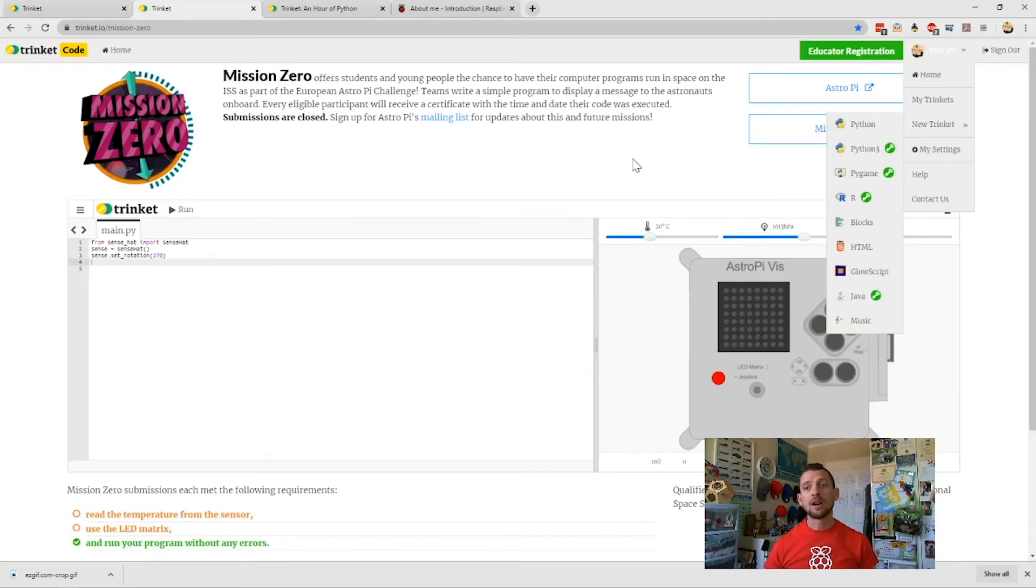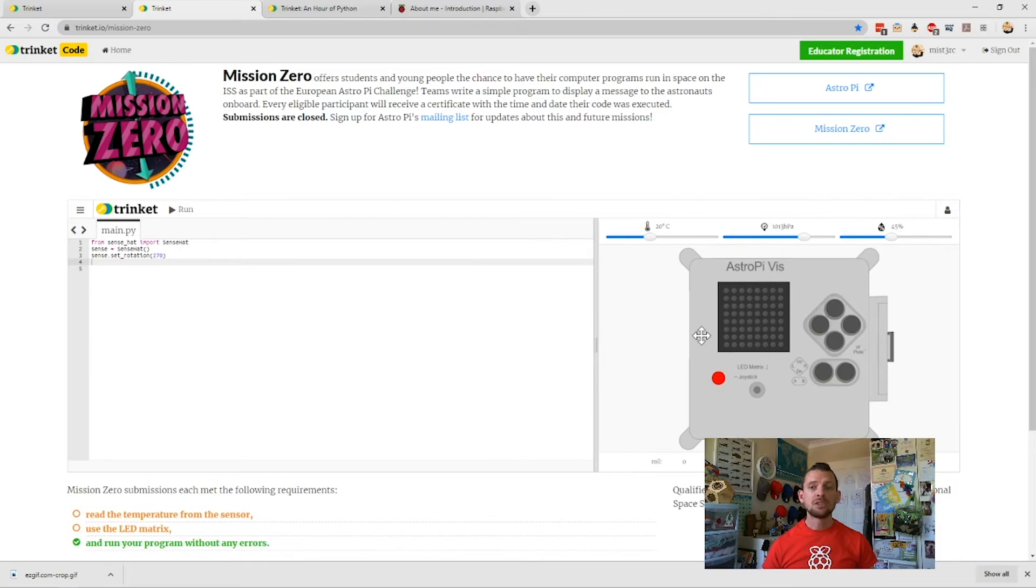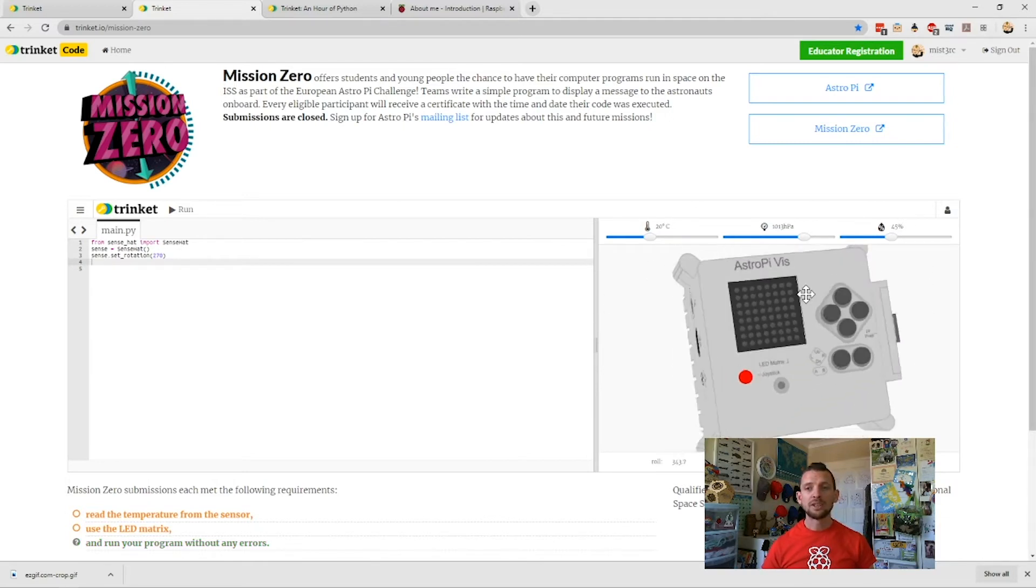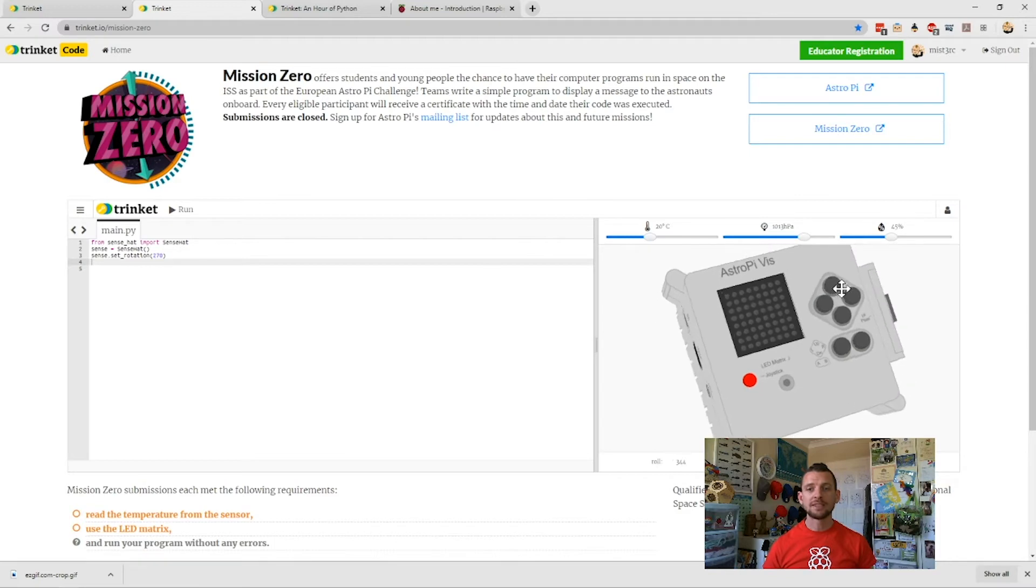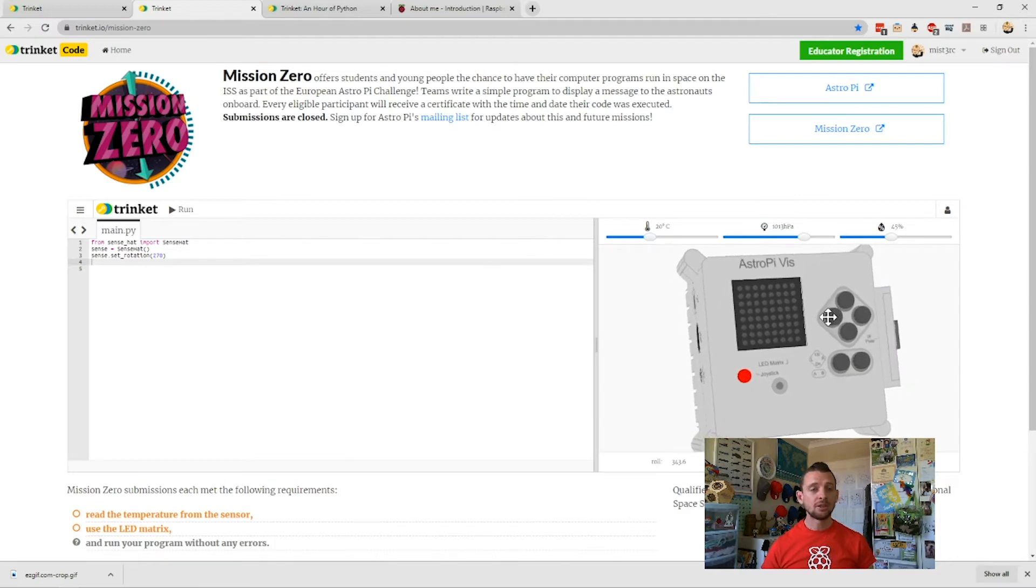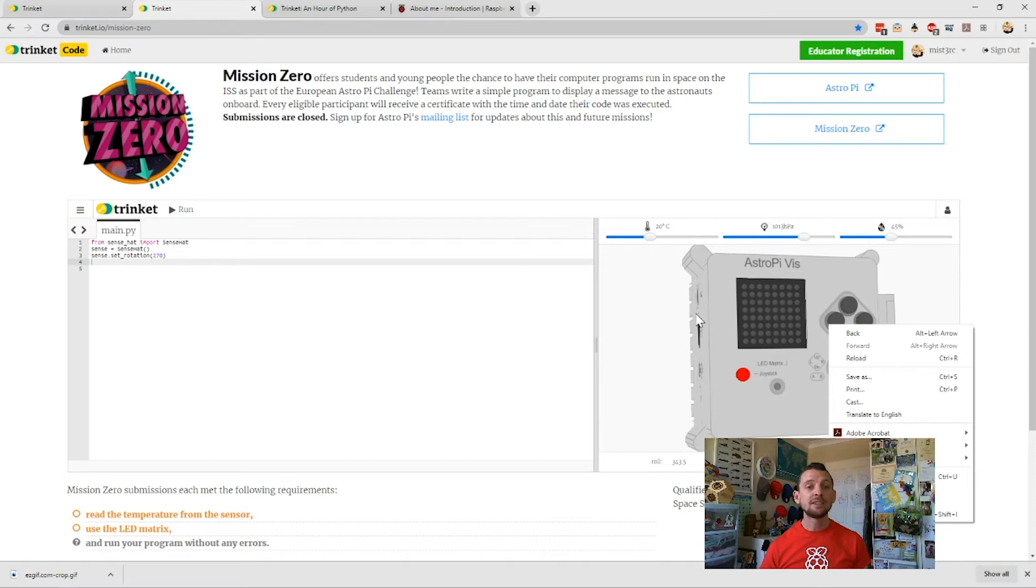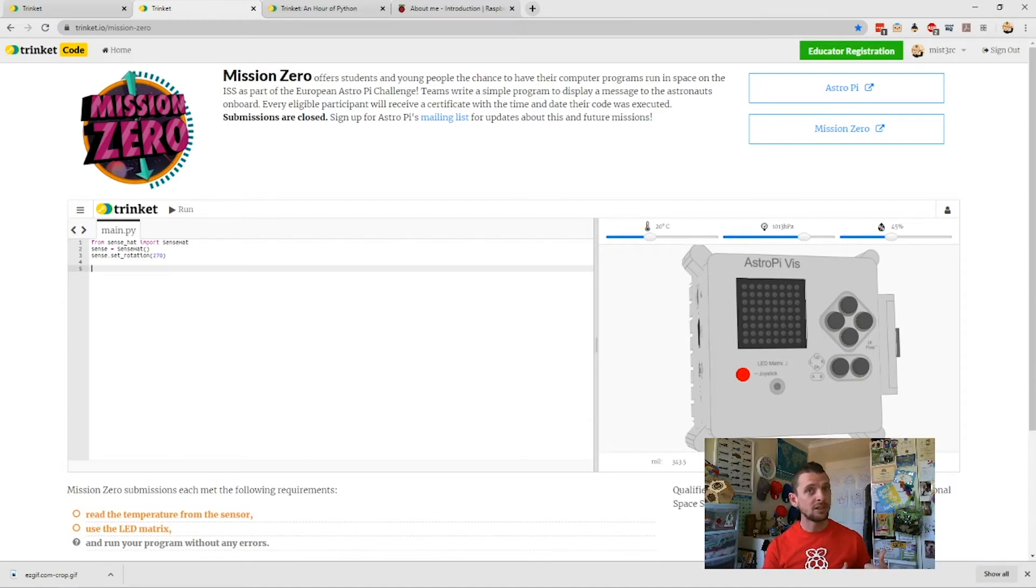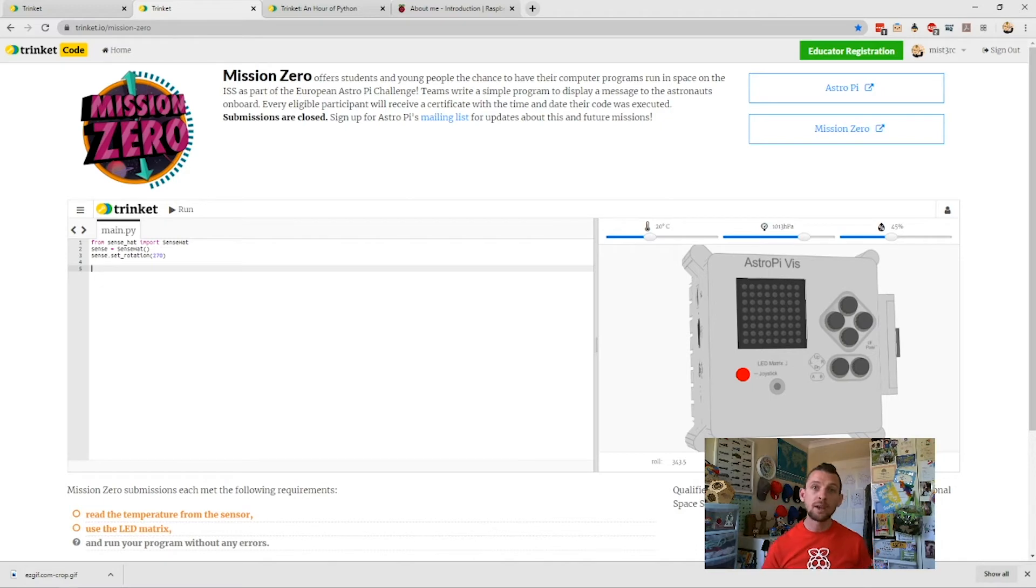We use it for the Astro Pi Mission Zero project, which you can see here. This is a mock-up of the flight computer that we have on board the International Space Station. You can do Mission Zero—it's not currently open, but it's a free program where your kids can get involved, write some code. It takes about 30 to 60 minutes to do the project. Once they submit that code, we actually run their code in space on the International Space Station, and they'll receive a certificate saying when the ISS ran their code and where it was.